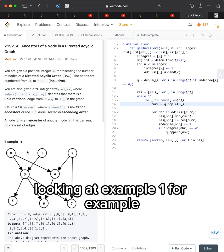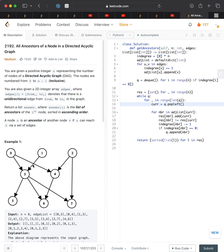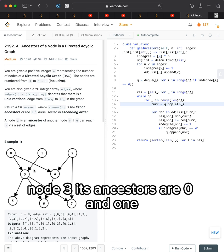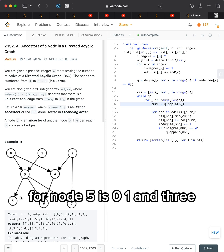Looking at example 1, for node 3, its ancestors are 0 and 1. For node 5, its ancestors are 0, 1, and 3.